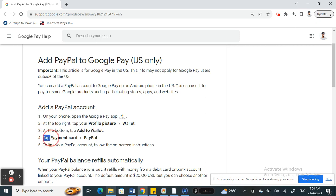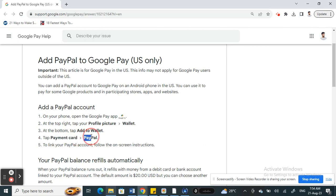You will see the payment card option. Click on the payment card option and then select PayPal from there. Now you simply need to link your PayPal by following the on-screen instructions.